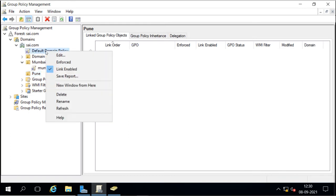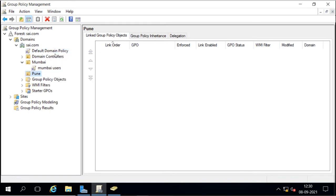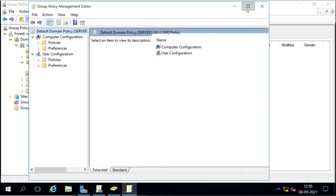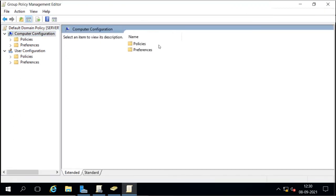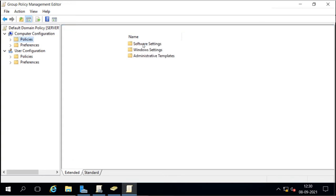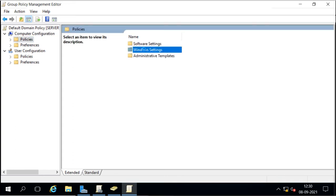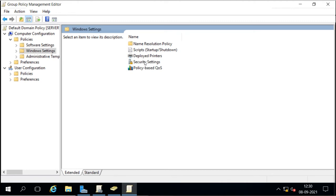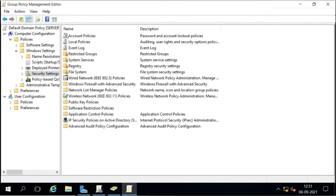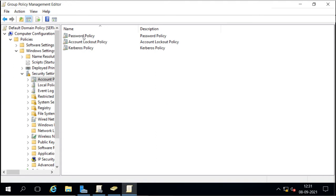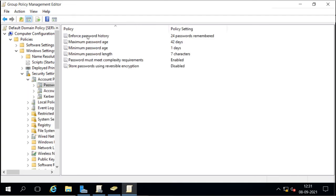We can modify the policy to change password policies — applying it for the whole domain or for a specific OU. Under Computer Configuration, then Policies, Windows Settings, Security Settings, we see all the options: account policy, local policy, and so on. When you open account policies, you will see the password policy, lockout policy, and Kerberos policy.